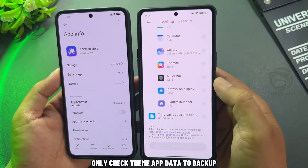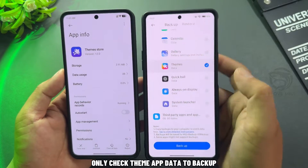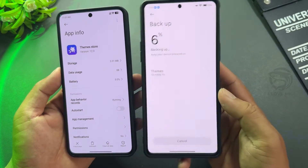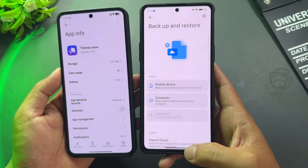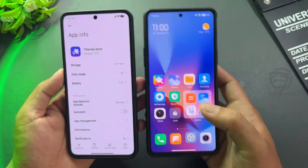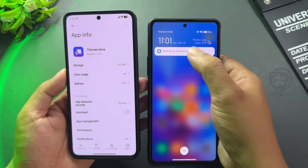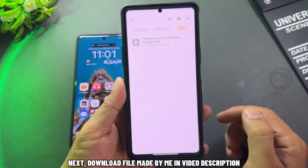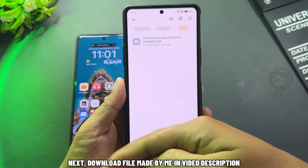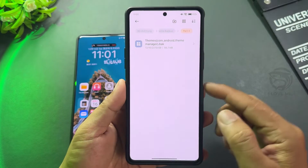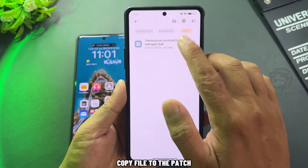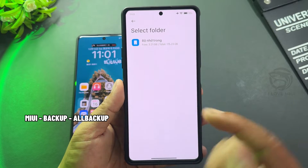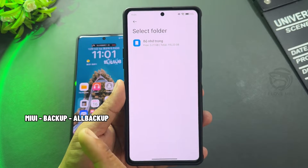Only check theme app data to backup. Next, download the file made by Mi in the video description and copy the file to the path: MIUI backup, All Backup.